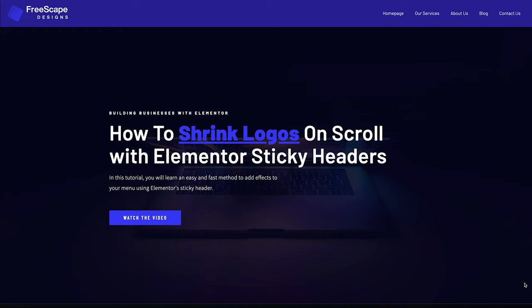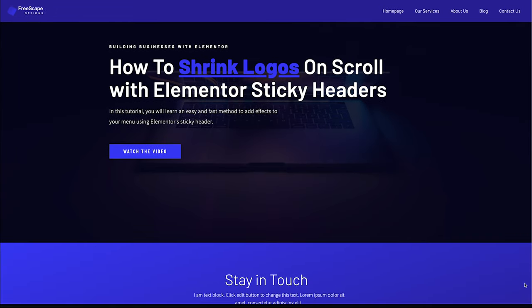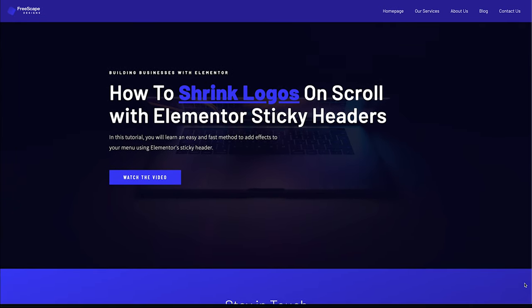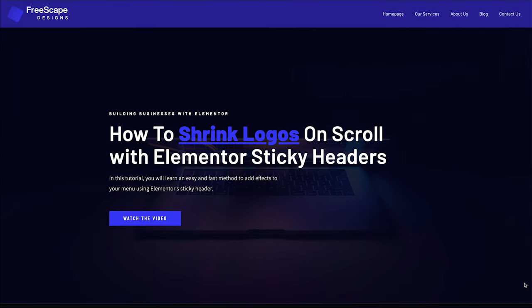In this Elementor tutorial, you'll learn an easy way how to change your logo size on scroll, creating a logo shrink effect, and without using any third-party plugins.